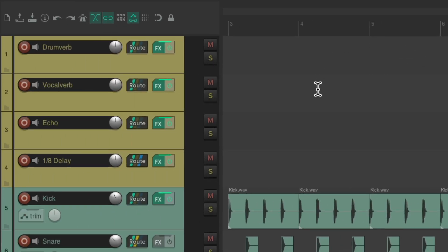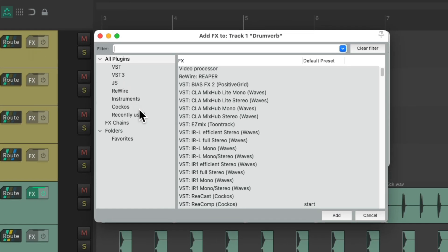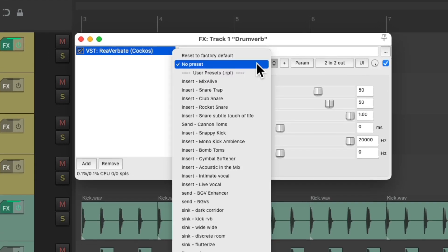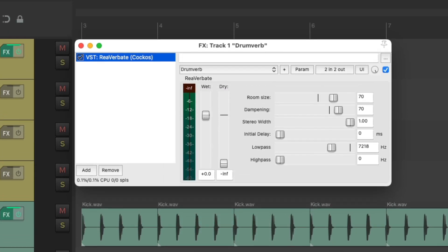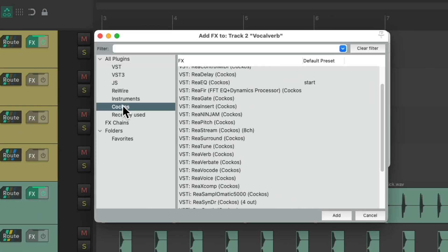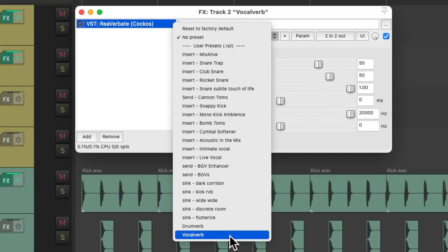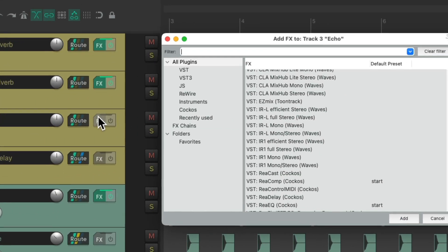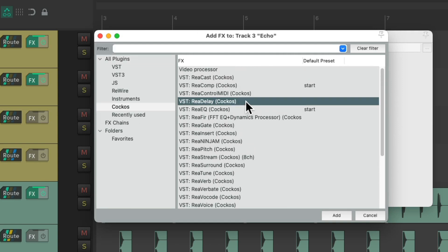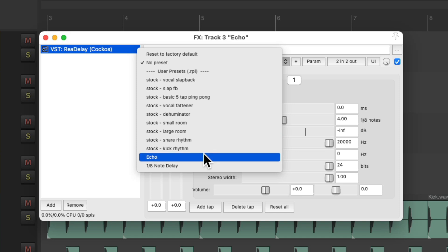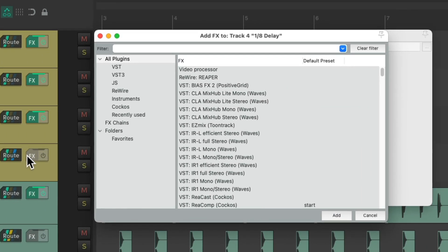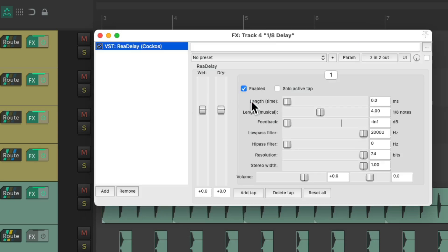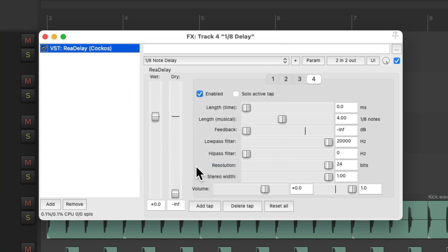Let's start over. But we still have to add them one by one. Go to the reaper plugins, Reverbate, change the preset to drum verb. Do the same for the vocal, vocal verb. And for the echo, we'll choose rear delay and echo. And finally, rear delay as an eighth note delay. And that's a little bit quicker, but it's not as fast as it could be.